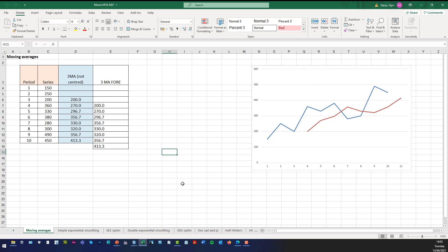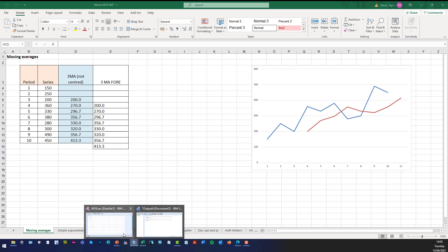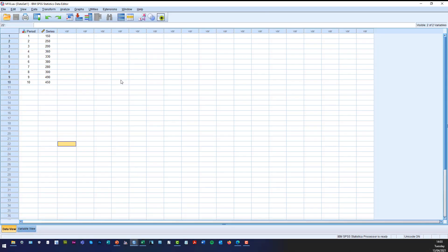But using SPSS is so much easier. So if we go to SPSS, there's my data set. Time point one to time point ten, series 150 to 450.